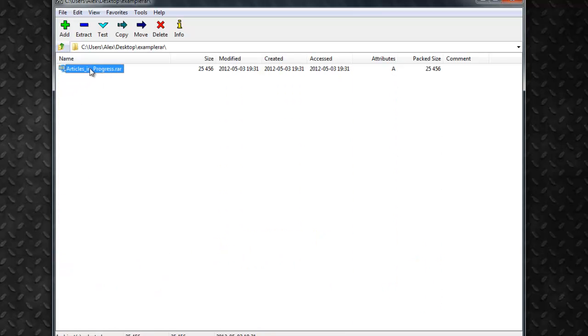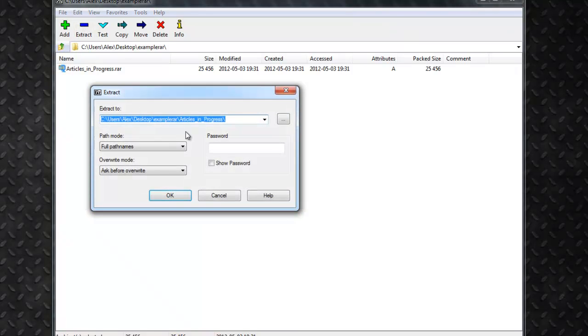You just find the file you want to unzip and click on it and then you hit the extract button. And this lets you pick where you want to put the folder of the extracted files. And again, I'll put that on my desktop.